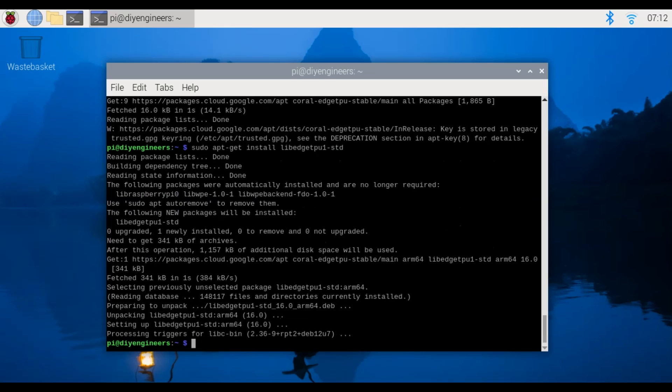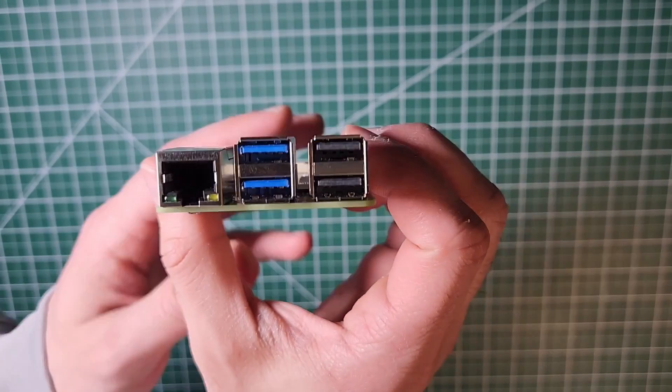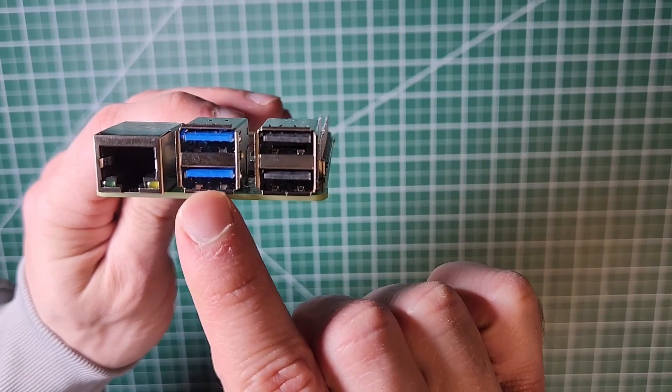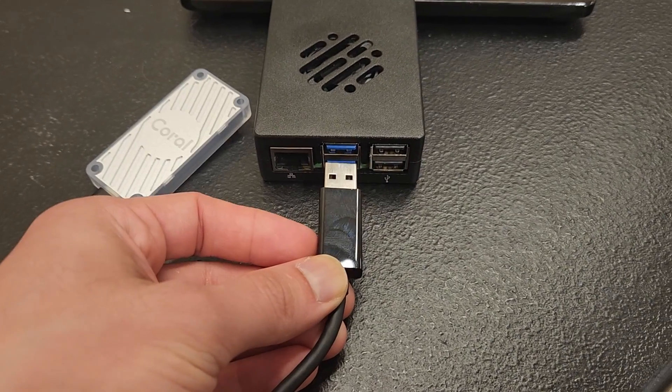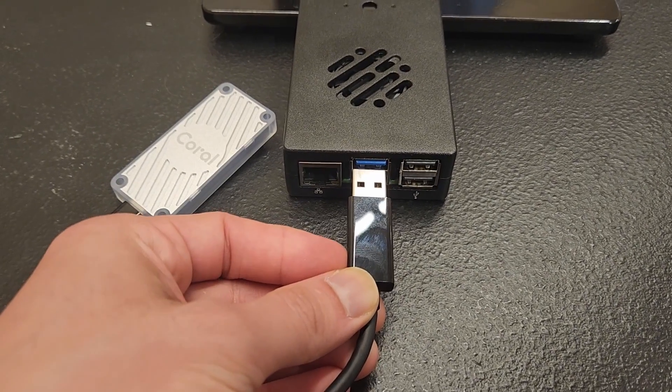So now we'll connect the USB accelerator into the computer with the provided USB 3.0 cable and make sure to plug it in the USB 3.0 port. That's the one with the blue on the raspberry pi. If you already plugged it in remove it and re-plug so that the installed udev rule can take effect. So I'm going to do that now.